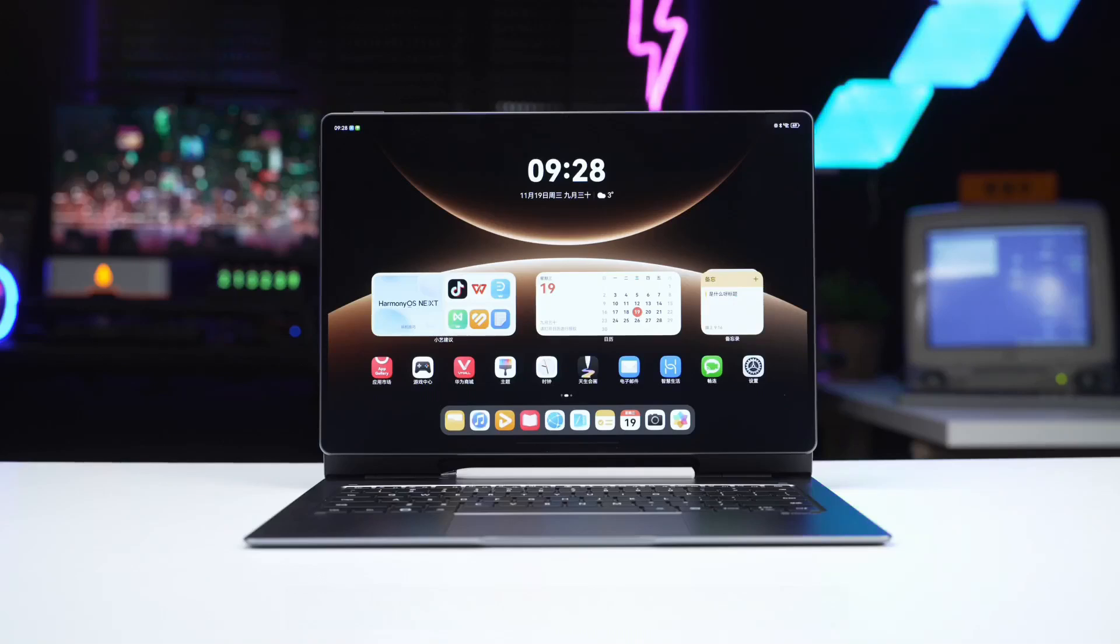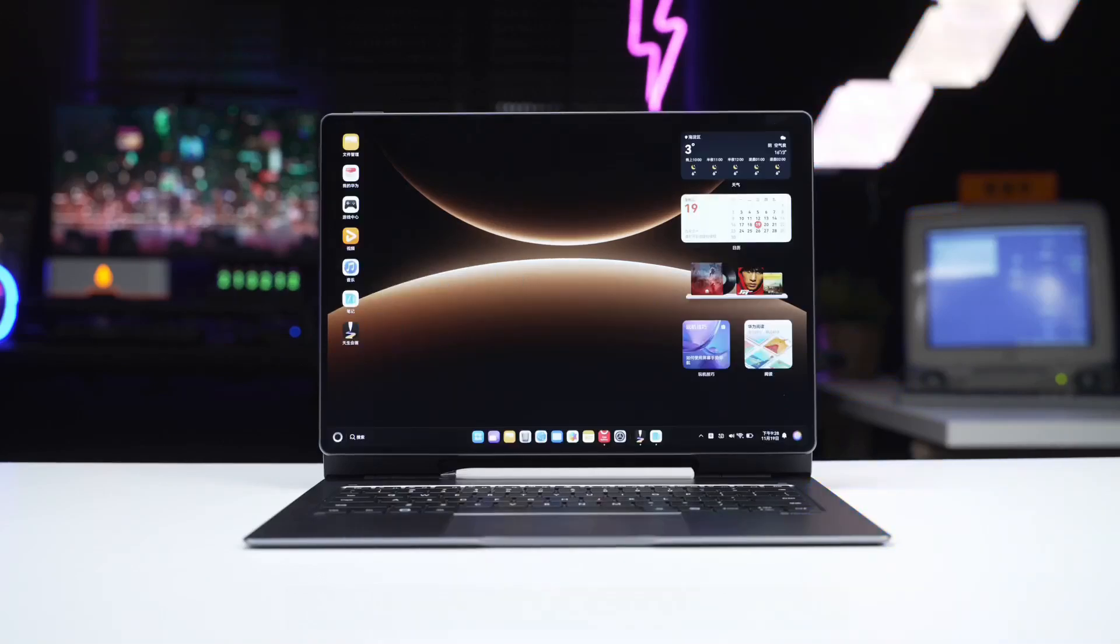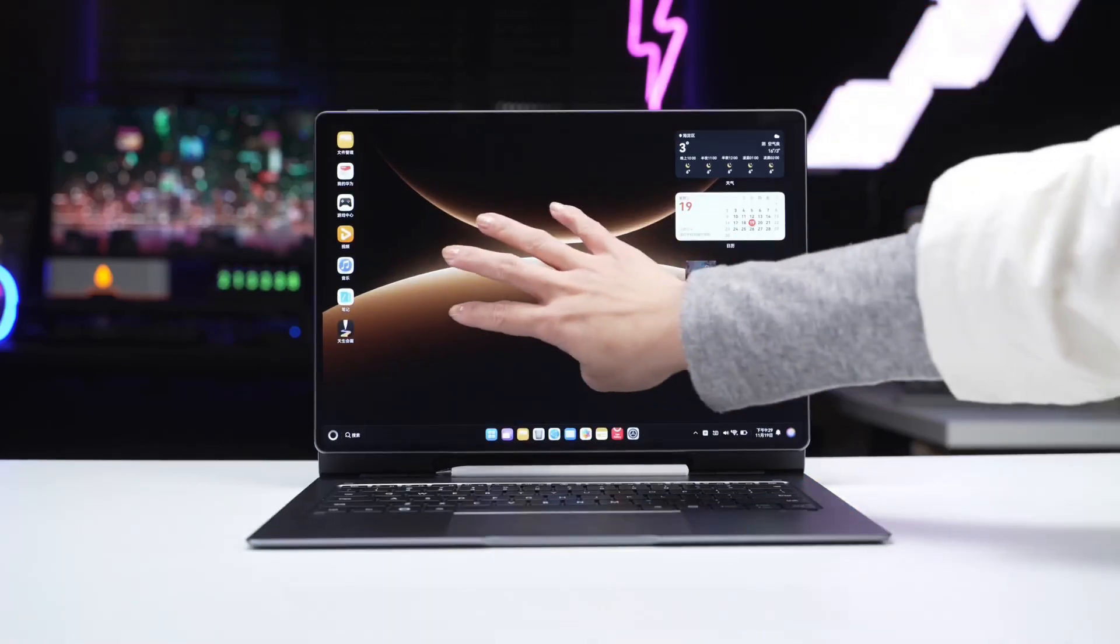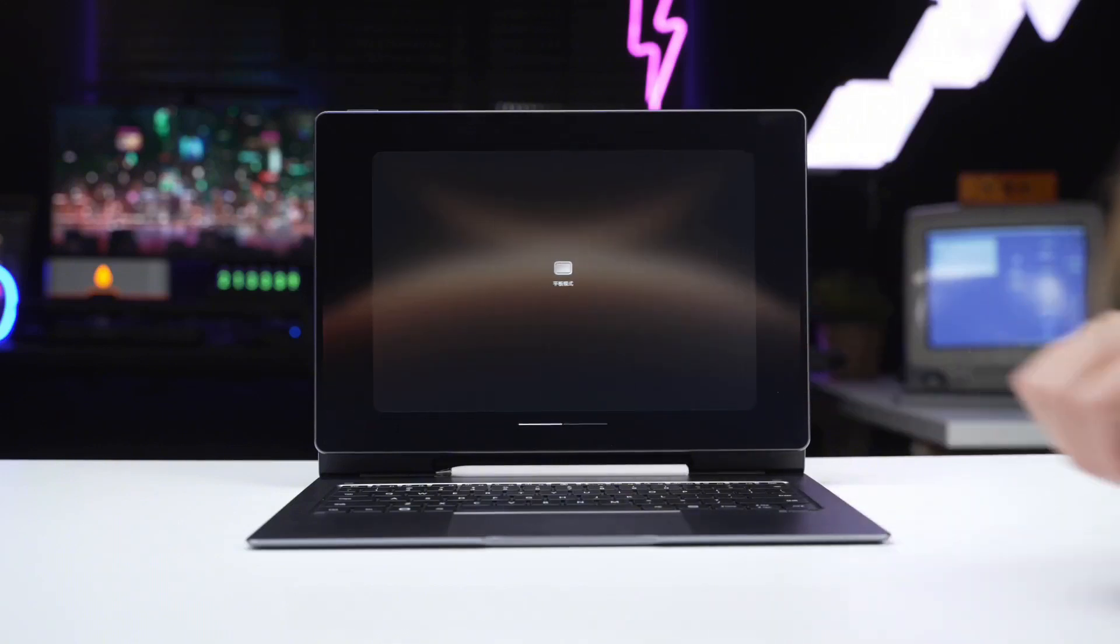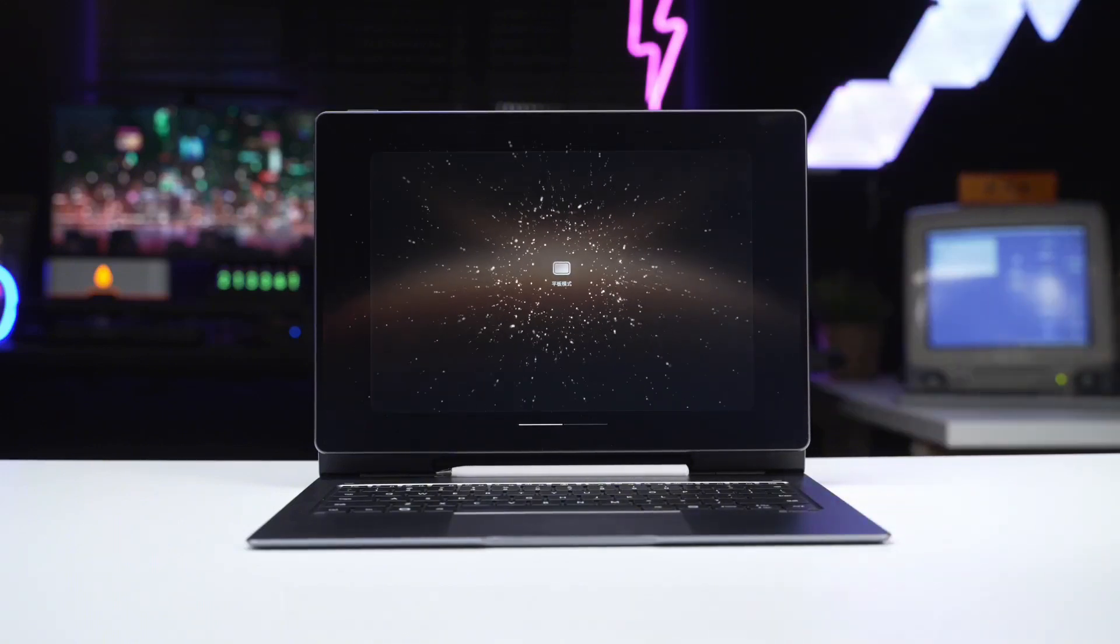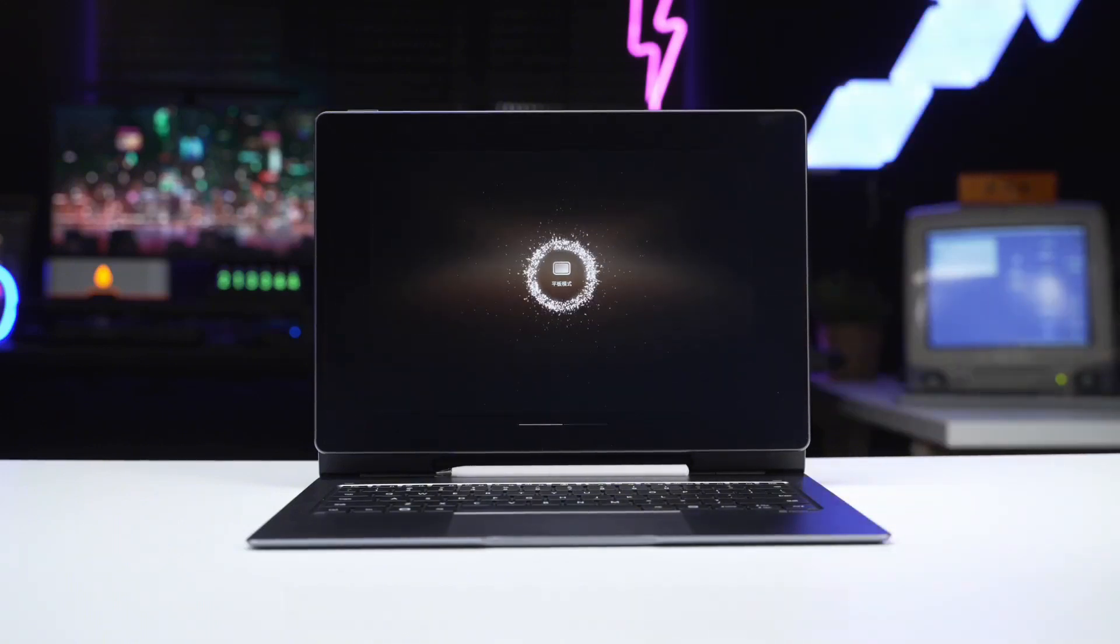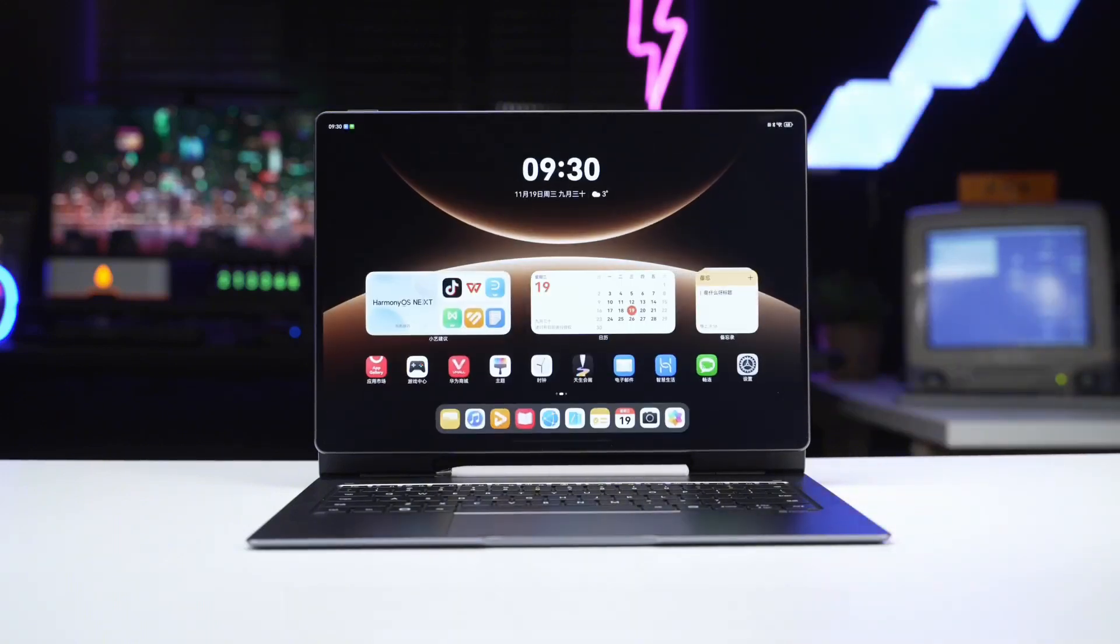Next, let's look at the system ecosystem. It features tablet mode and computer mode. By swiping four fingers horizontally on the screen, you can quickly switch between tablet mode and computer mode.